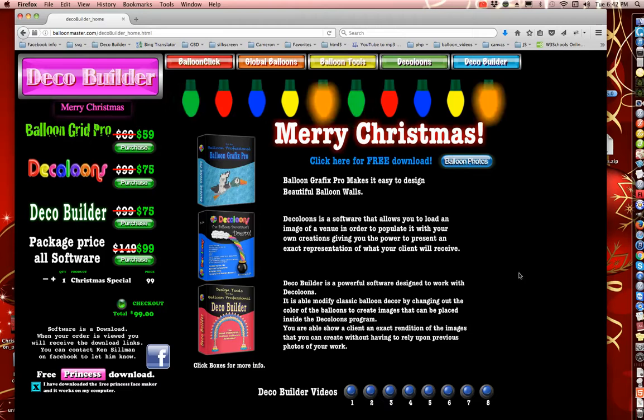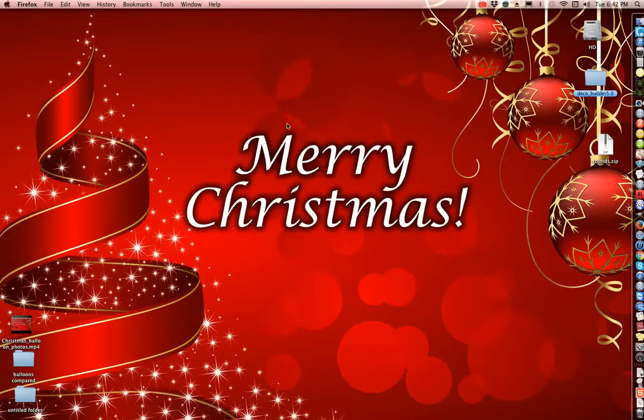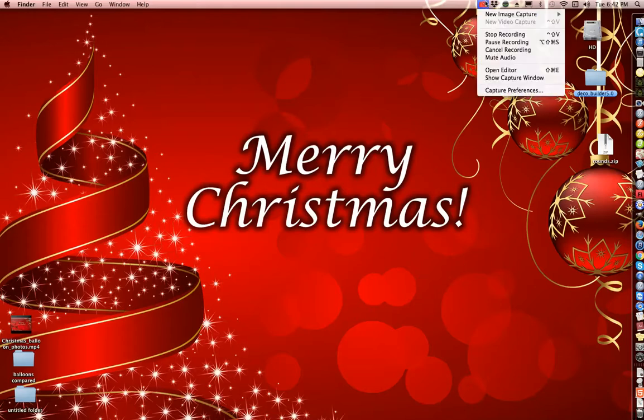Alright, so thanks for watching, have a Merry Christmas and Happy New Year.